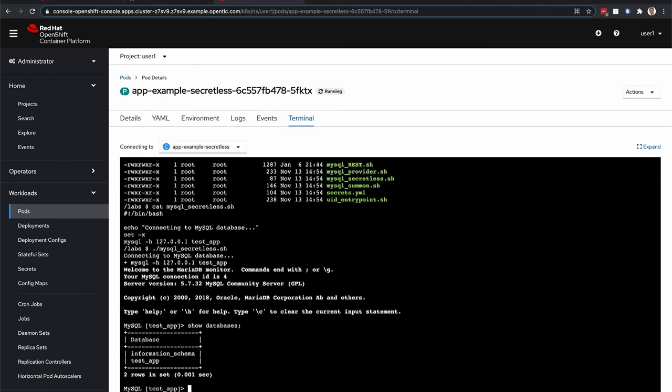And really, that's it. It's a pretty straightforward lab, but it shows you the power of the SecretList approach within CyberArk.